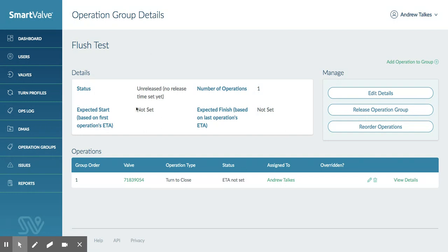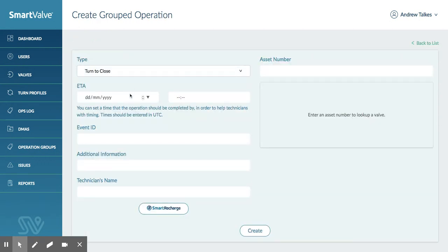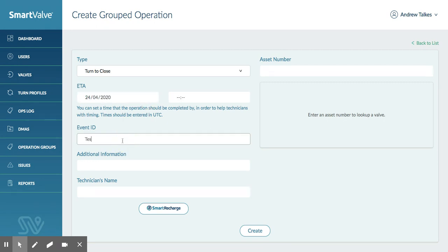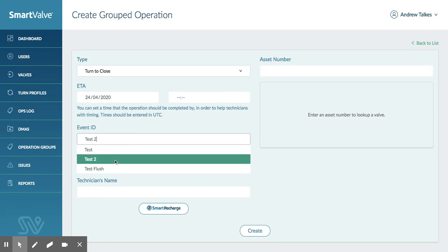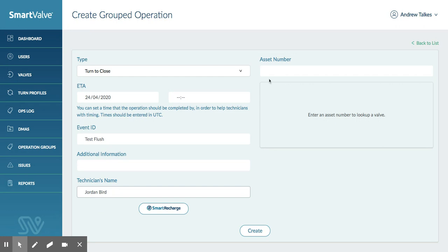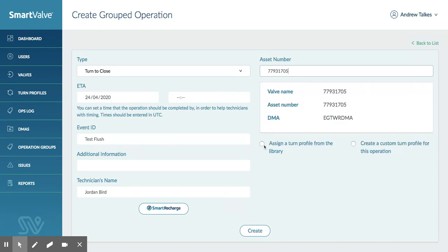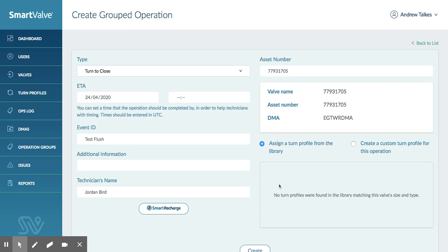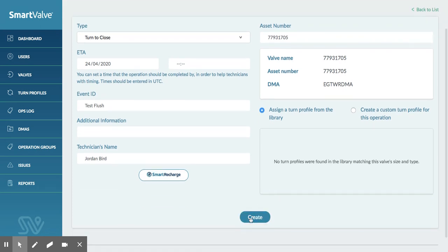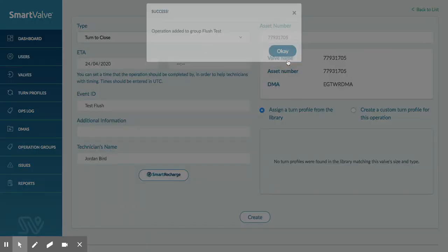So this flush test has got one operation in on that particular valve, so I'm going to add another one in there now. Again, we'll do a turn to close and we'll release it again at the same time. We're going to use the same event ID to flush. We're going to pick the technician who's going to do this particular job. Again, we're going to type in an asset number, new to default turn profile, and we can carry on creating as many jobs as we like in this particular operation.